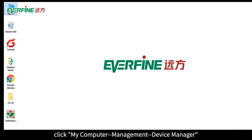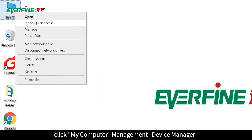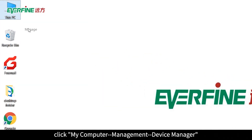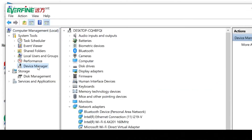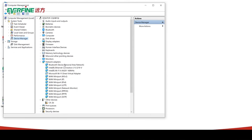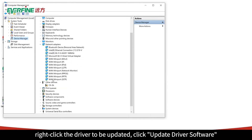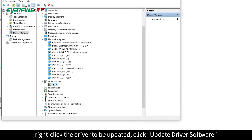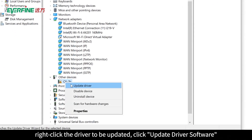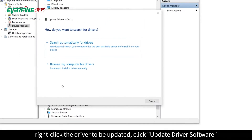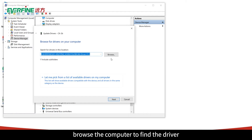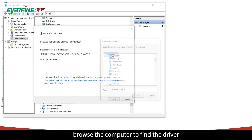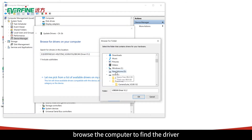Click My Computer, then Management and Device Manager. Right-click the driver to be updated, click Update Driver Software, and browse the computer to find the driver.